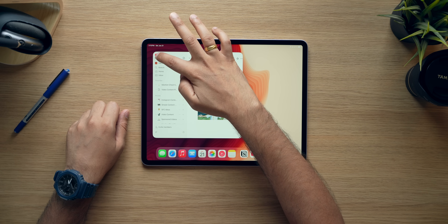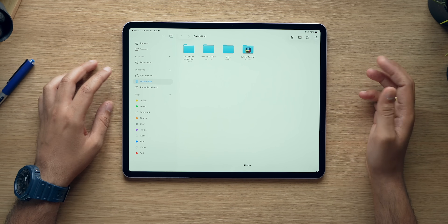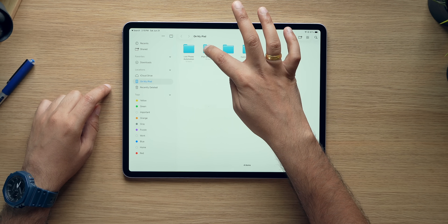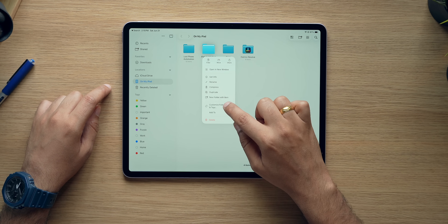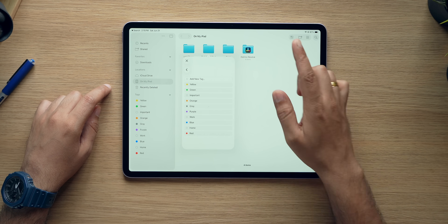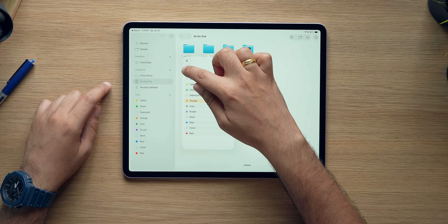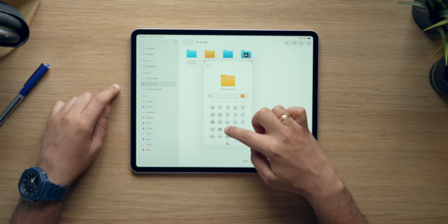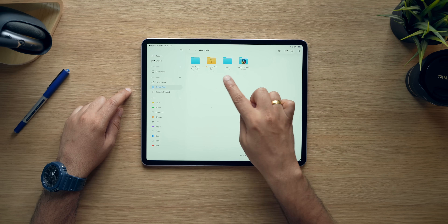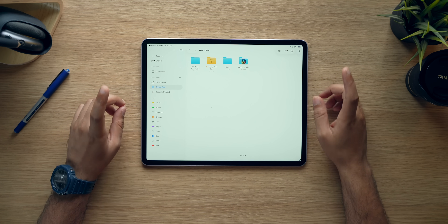I'm here in the Files app. These are my folders, and now I can change the color of these folders. I'll go to Customize Folder and Tags, then go to Tags and select any color I want — say, orange. And maybe I want to add an emoji as well, say a smiley face. Done. So now this folder has a color and an emoji. In this way, all the folders can be customized, and I think that is a very powerful thing.